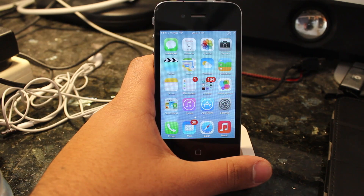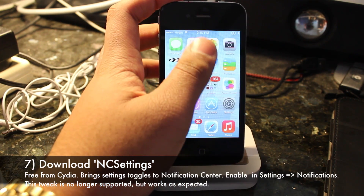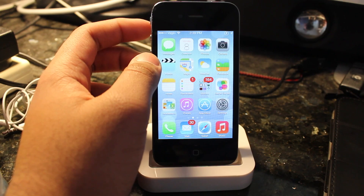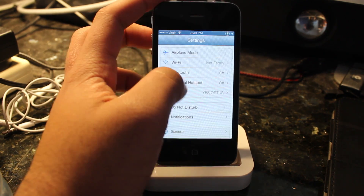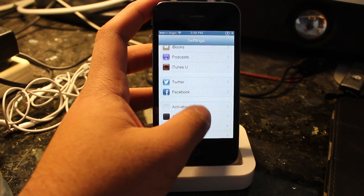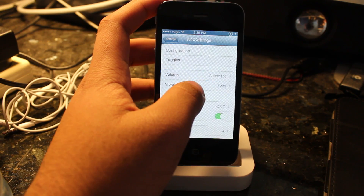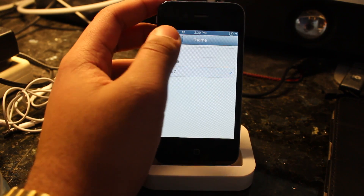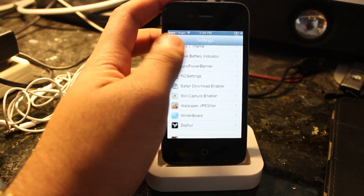The next thing you want to do is go and get NC Settings, which is kind of similar to SB Settings. It gives you these neat toggles in the notification center, and as part of the iOS 7 theme package, it will actually give you the option to change the look of those NC Settings icons to match the Control Center iOS 7 icons. What you want to do is open up Settings, go into NC Settings, go down to Theme, tap on that, and make sure you've selected iOS 7. You don't need to respring your device, and as you can see in the notification center, it comes up just like the Control Center.